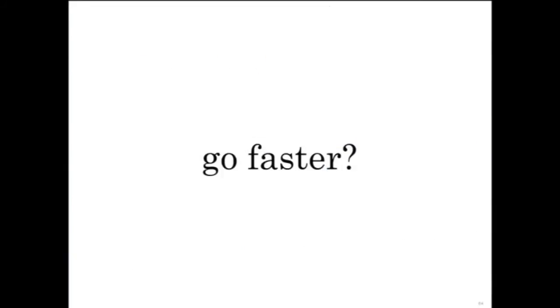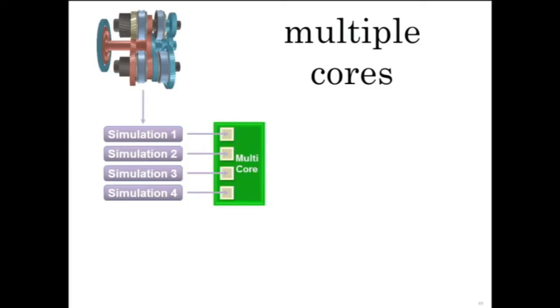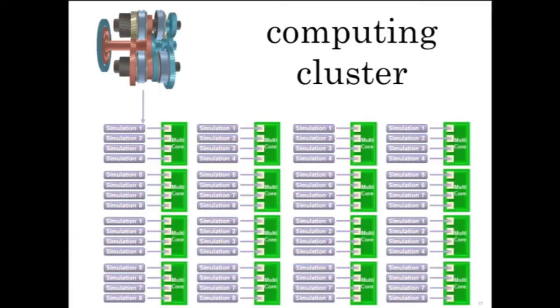Want this optimization to go faster? Well, we can run these simulations in parallel. Using Parallel Computing Toolbox, you can distribute these simulations to multiple cores on a single machine or distribute them across a computing cluster with many different workers.